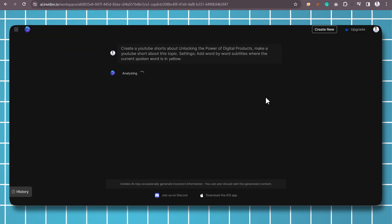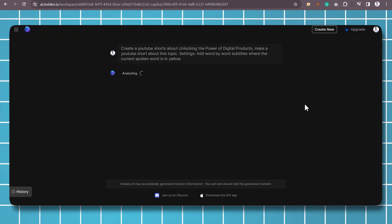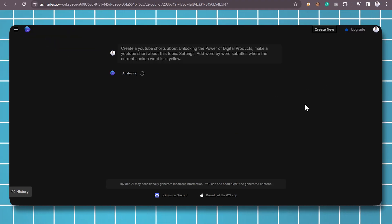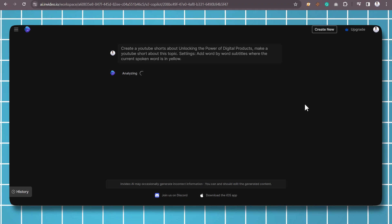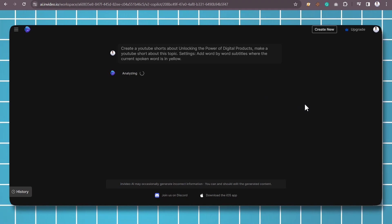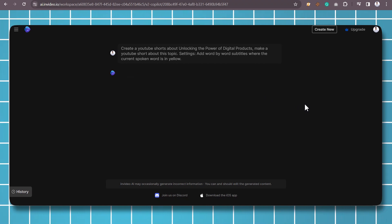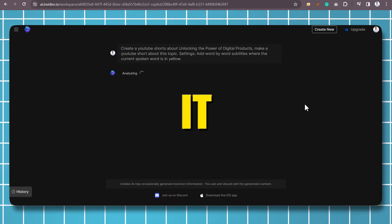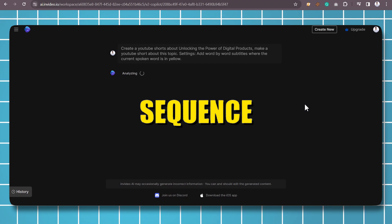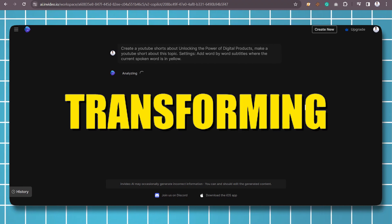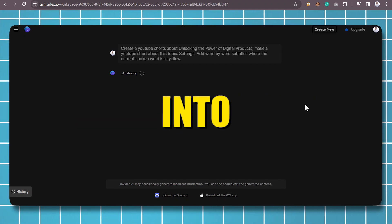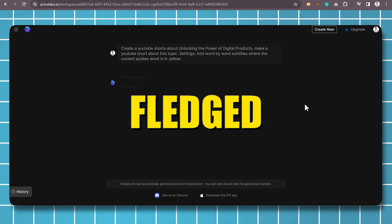Step 2: AI Magic Unleashed. Once you've entered your topic, InVideo AI springs into action. It initiates a sequence of processes that are aimed at transforming your idea into a fully-fledged video.